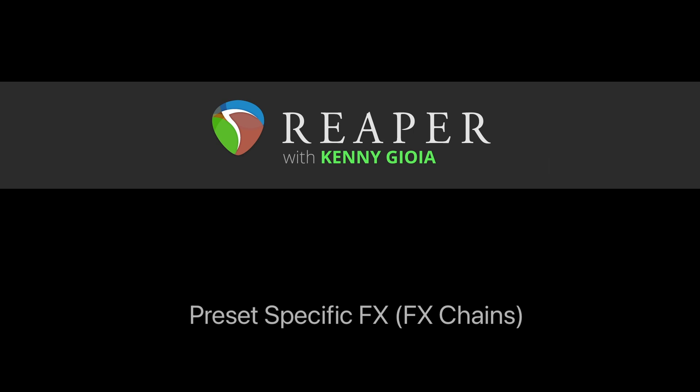So that's pretty much it. That's how to create preset specific effects with effects chains in Reaper. Hope you learned something, hope you can use it, and I'll see you next time. Thanks.